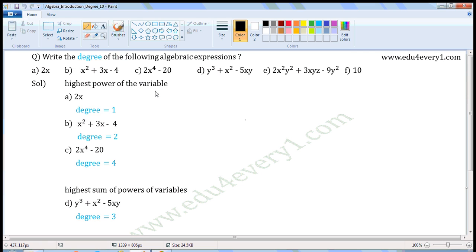First expression: 2x. This is a monomial as there is only one term. In this term, there is only one variable x. Here there is no explicit power for x, so it will be 1. So the degree of this expression is 1.